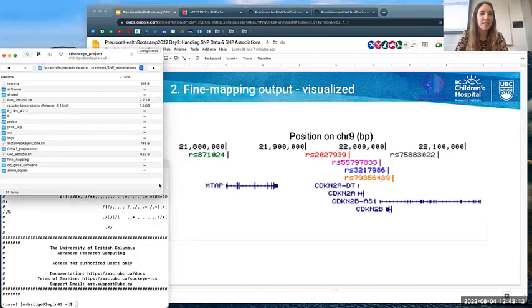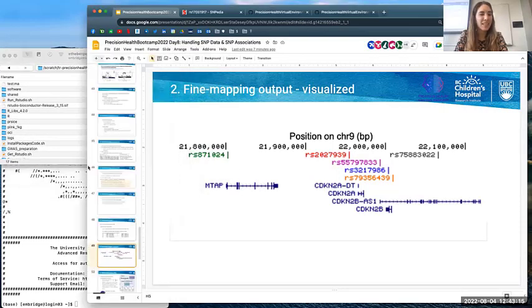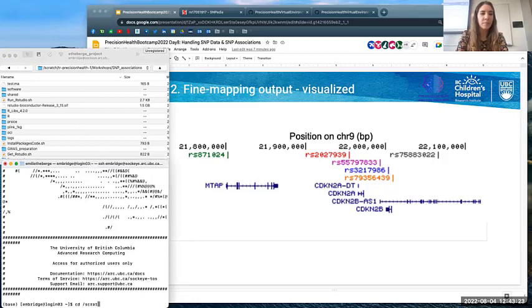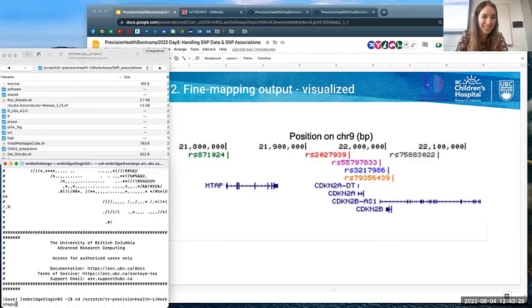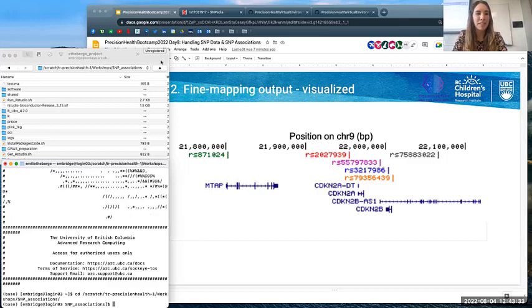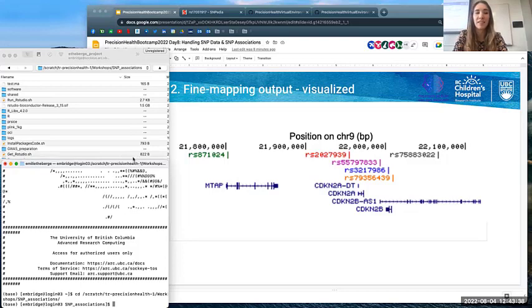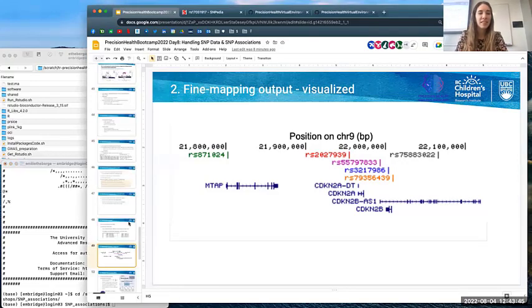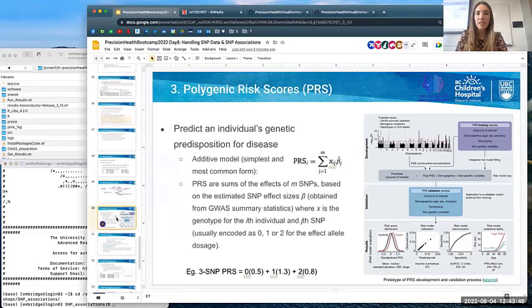Does anyone have questions about fine mapping? The last thing we'll cover is polygenic risk scores.